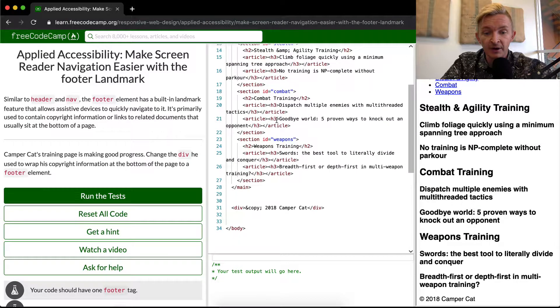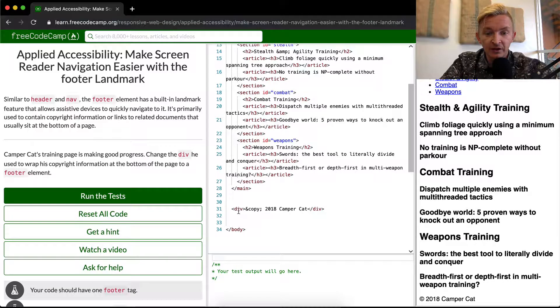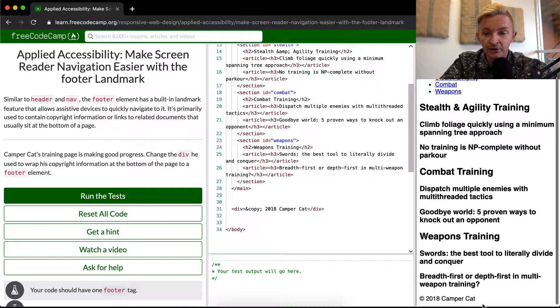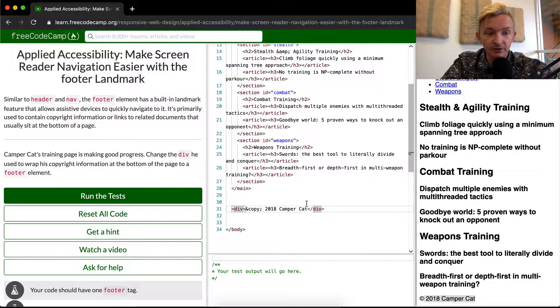So we scroll down to the bottom and we see here that the copyright information, which is right here, has been wrapped in a div tag. And what we want to do is change this to footer.